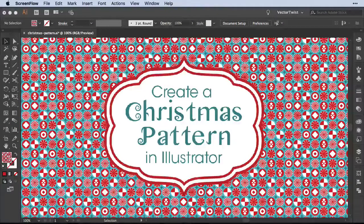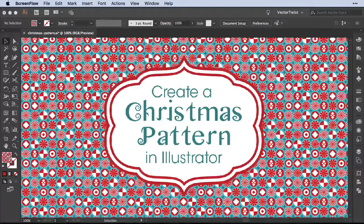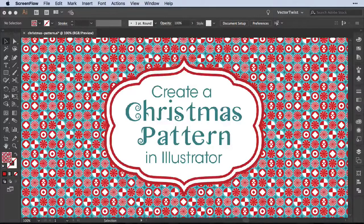Hi everyone, Simona here from Vector Twist. As you can see in the background we have a beautiful Christmas pattern, and today in this tutorial I would like to show you how you can create such a pattern here in Illustrator. So let's get started.